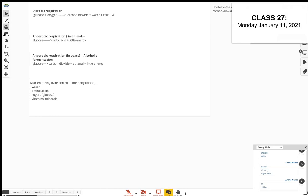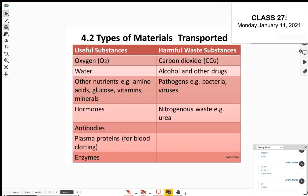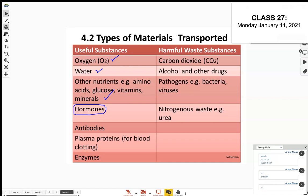Apart from nutrients, the blood also carries hormones. What do hormones do? They regulate different activities in the body. Think of hormones as regulators — we'll look at them more when we do the menstrual cycle. The nervous system and the endocrine system are closely connected. When you think of hormones, that's the endocrine system.